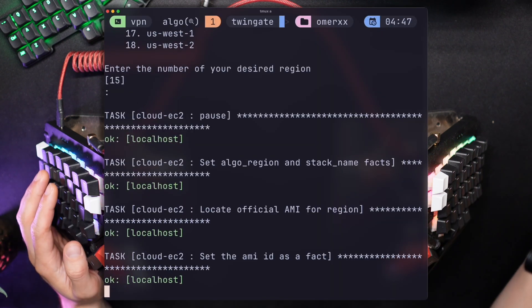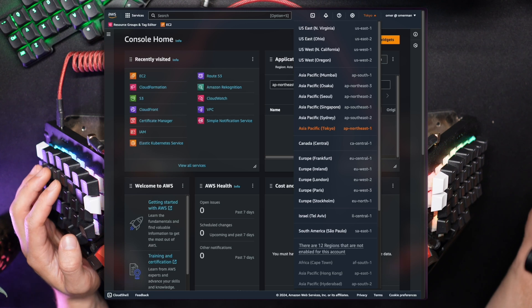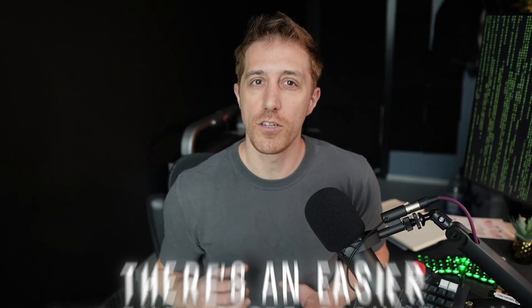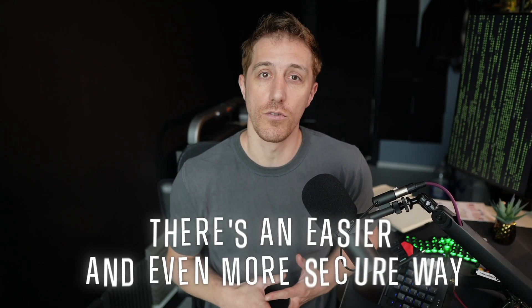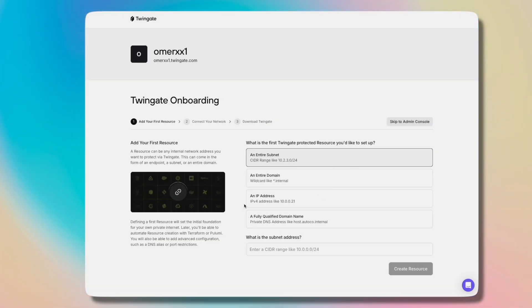Now let's dive under the hood of what's going on here while Algo completes its configuration process. A VPN, especially one you deploy on your own, is one of your safest bets when you need a tunnel for personal use. But there's an easier and even more secure way to connect and protect your private resources than a VPN. Modern environments are slowly moving towards zero trust solutions — and this is exactly where Twingate, the sponsor of this video, comes in.